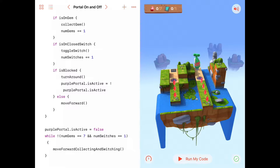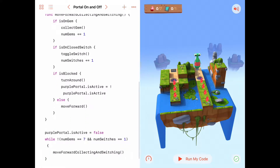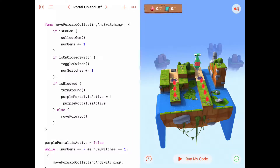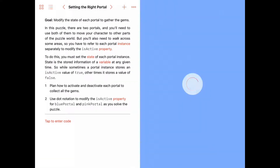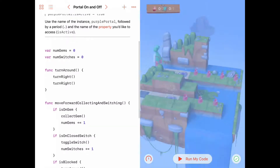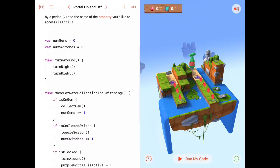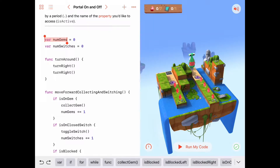Let's take a look and see what would happen if we bring this function we wrote — 'move forward collecting and switching' — and all this code over into our new activity 'Setting the Right Portal.' We'll make a couple of changes to it and see how it works in that puzzle. I'm going to go ahead and select all of this code.